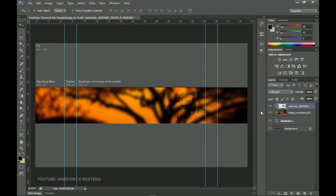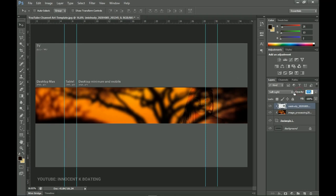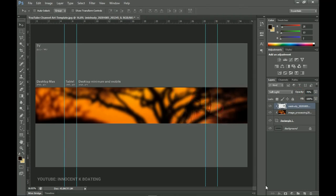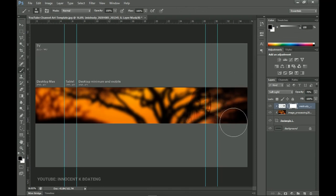Setting it to Soft Light will make it very plain in the background, and then I can decrease the opacity. If the image is okay enough you can leave it, or you can transform it a little bit. You can also add a layer mask, choose your brush tool, and brush off the areas that you don't want — something like that.